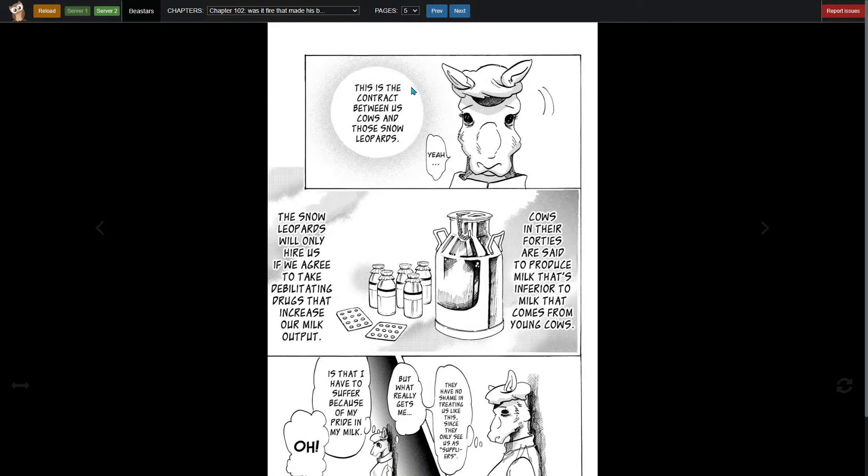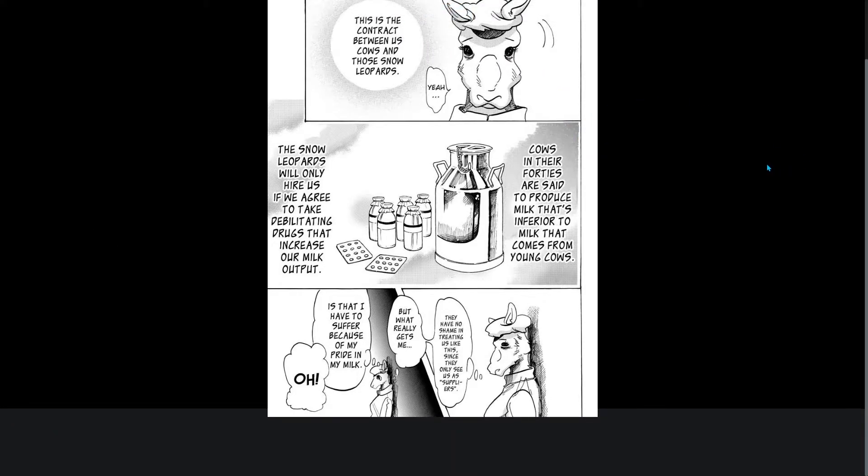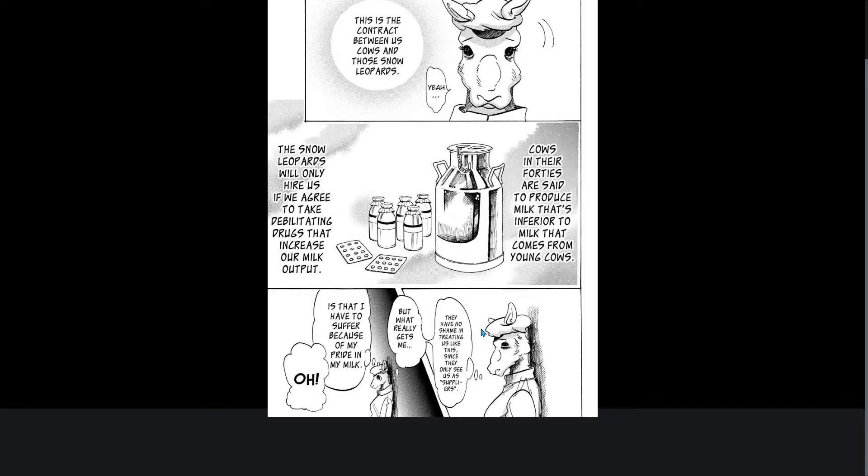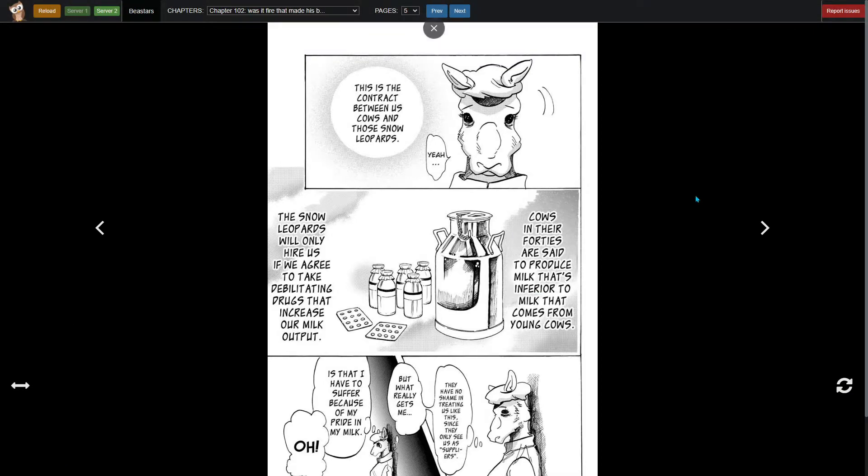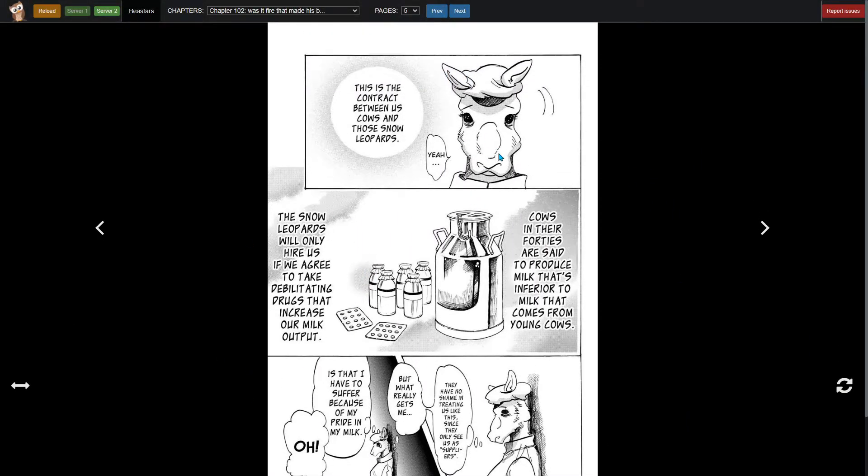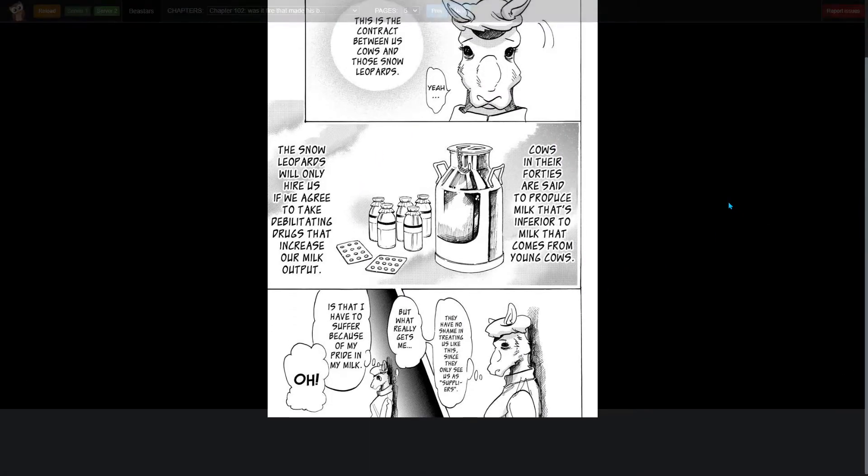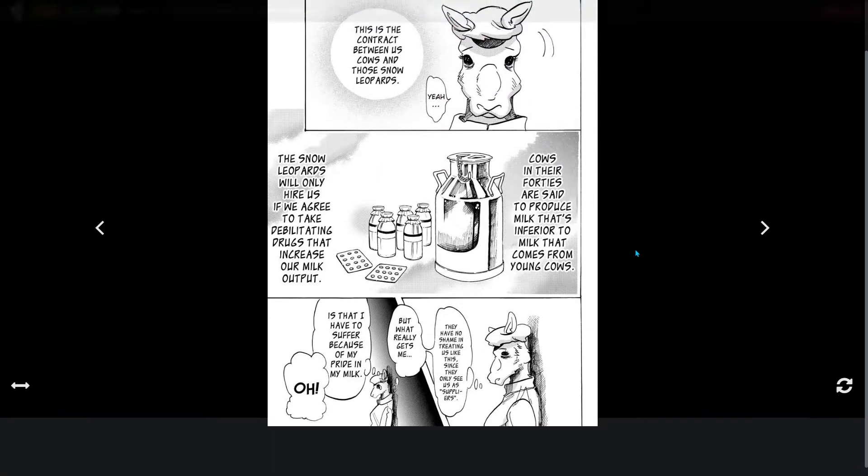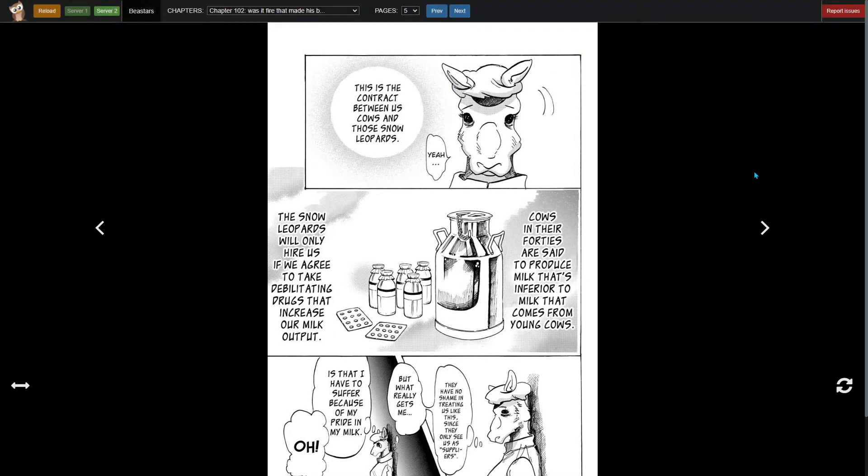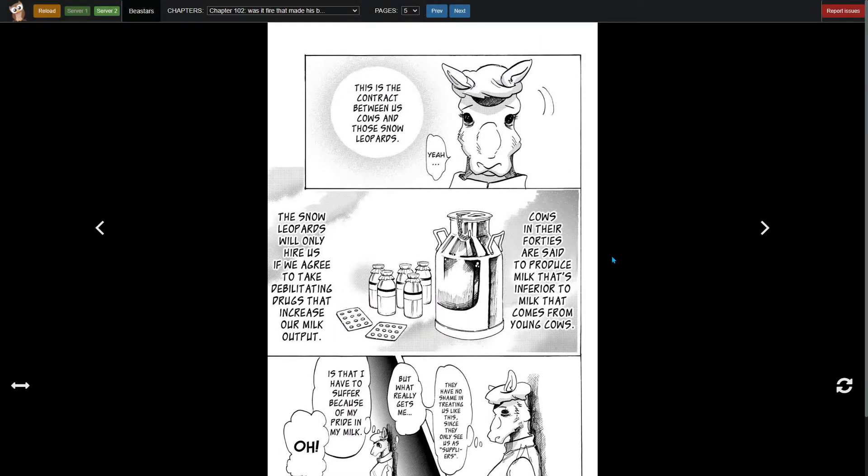This is the contract between us cows and those snow leopards. Cows in their 40s are said to produce milk that's inferior to milk that comes from young cows. The snow leopards will only hire us if we agree to take debilitating drugs that increase our milk output. They have no shame in treating us like this since they only see us as suppliers. But what really gets me is I have to suffer because of my pride in my milk. Excellent callback to the Legom chapter. This is the same thing we've already seen and I like how it's being explored again. You get to see the dark parts of society.